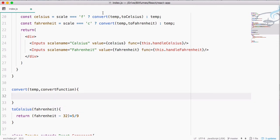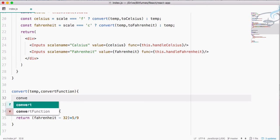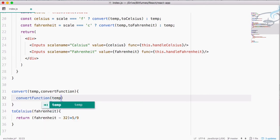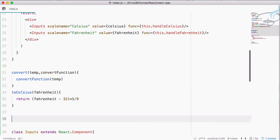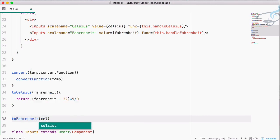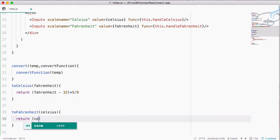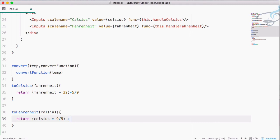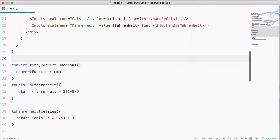So whenever we call convert from Celsius we pass the temperature and the toCelsius function. We also have to create the toFahrenheit function. This accepts a celsius value and returns celsius * 9 / 5 + 32.